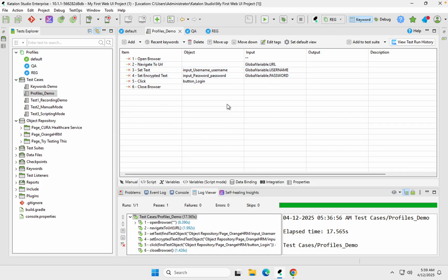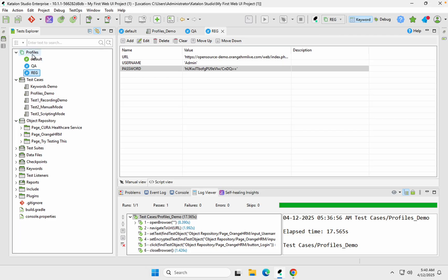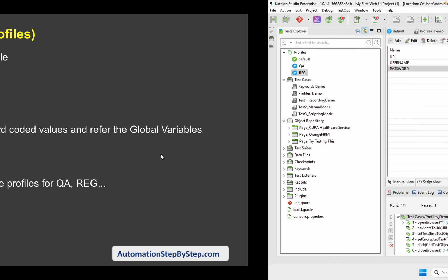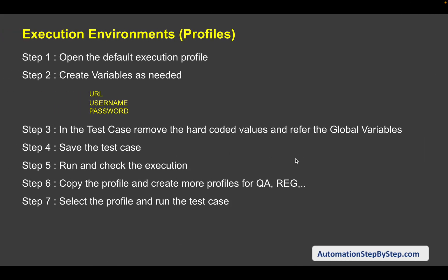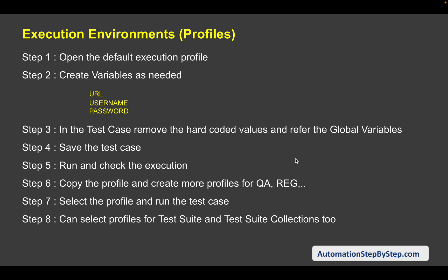When you want to run your test case, just change the profile from the dropdown. All your profiles will appear there. Select QA to run on QA, or select regression to run on that environment. Profiles give us an option to create global variables, use them anywhere in our project, and then switch profiles easily. The best use is handling testing across multiple environments, but you can use it for any use case where values change between configurations.